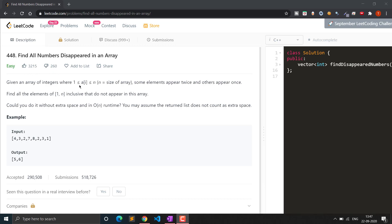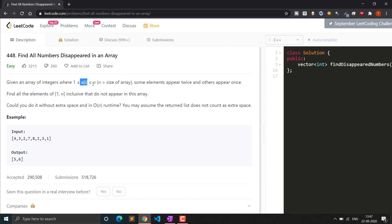Given an array of integers where every element in the array lies between 1 to n inclusive, and n will be the size of the array. Some elements appear twice and others appear once. Find all the elements of the 1 to n inclusive range that do not appear in this array. Could you do it without extra space and O(n) runtime? You may assume the returned list does not count as extra space.